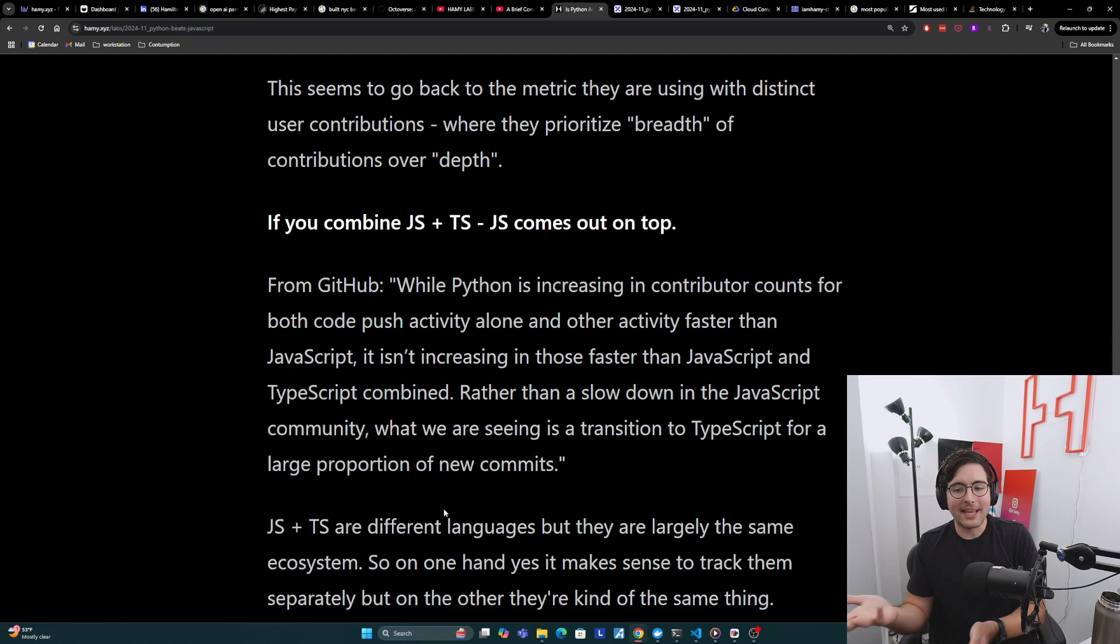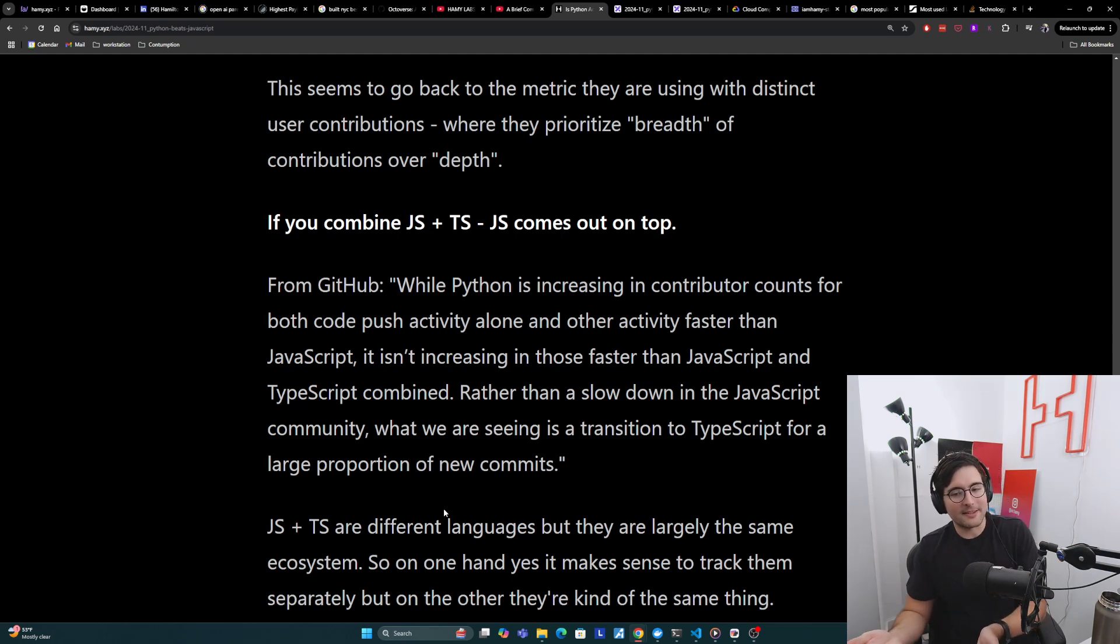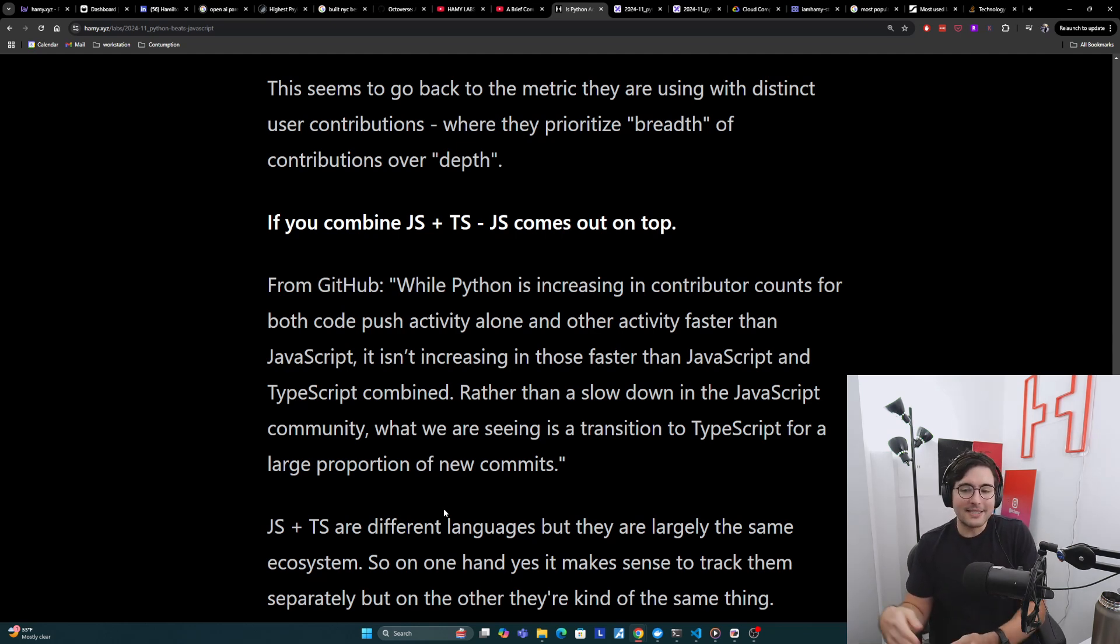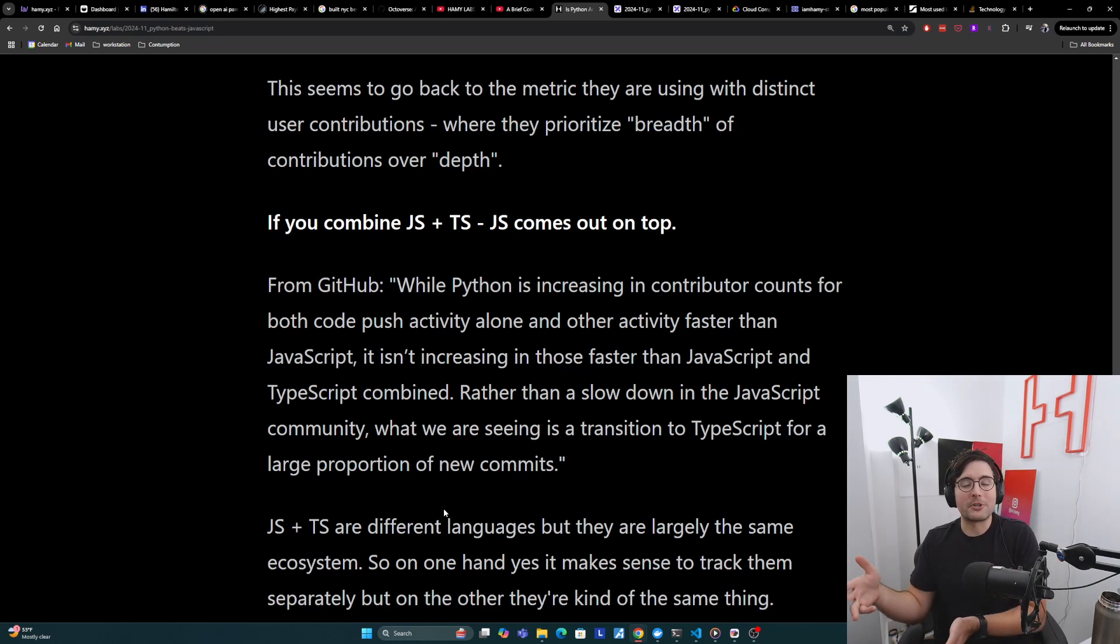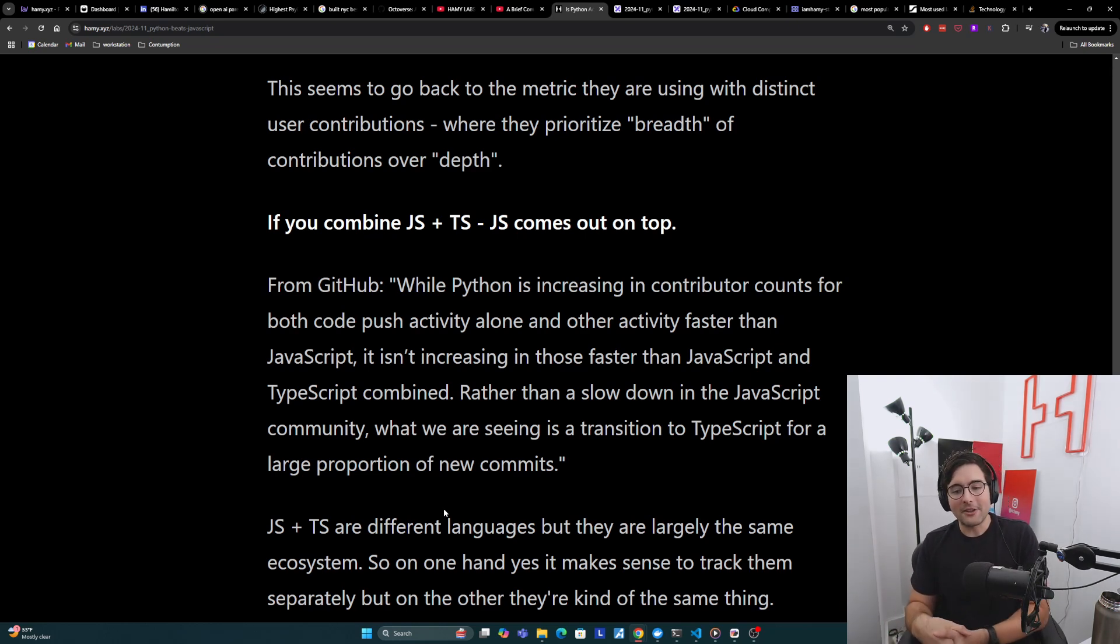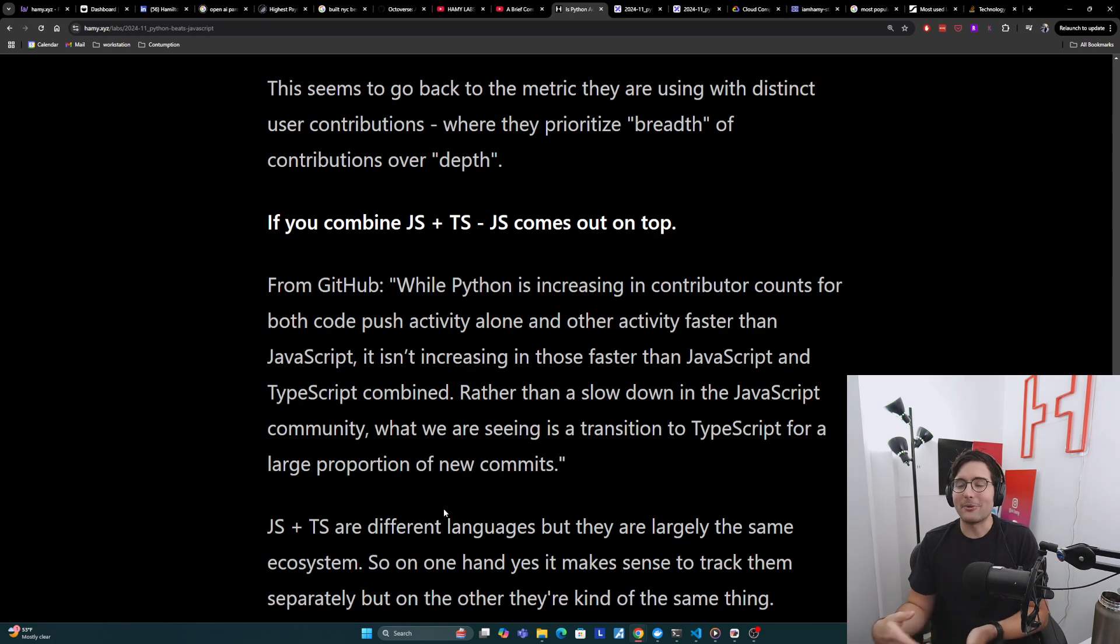If you're running JavaScript, you're often running Node or Dino or Bun and you're using a lot of the same build tools to run your web server and stuff. So yes, different language, but same ecosystem. So on the one hand, it does make sense to track them separately. But on the other hand, they're kind of the same thing. So it's kind of disingenuous to not show them an aggregate.